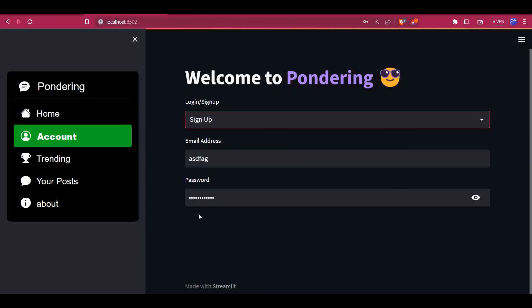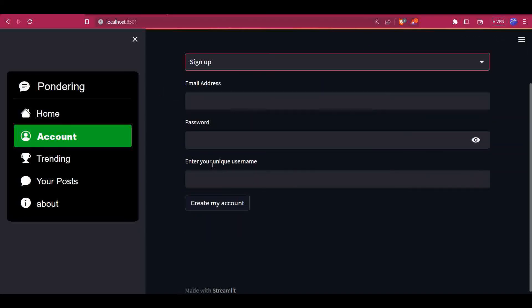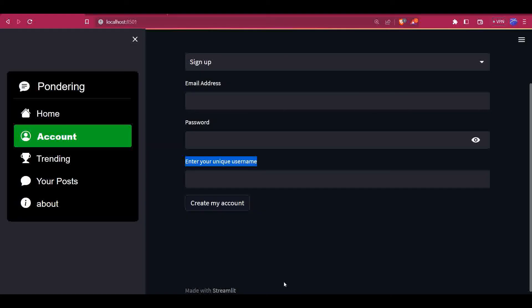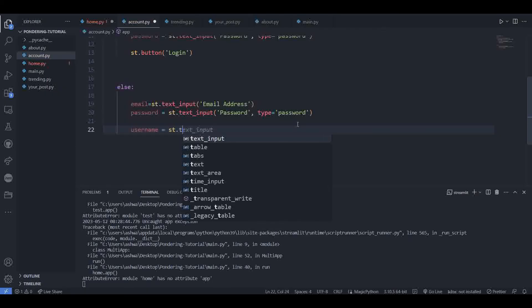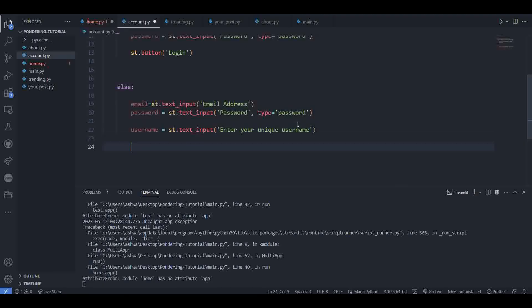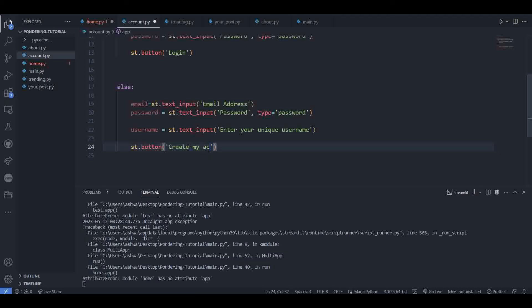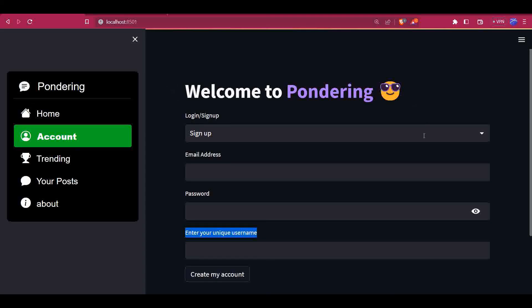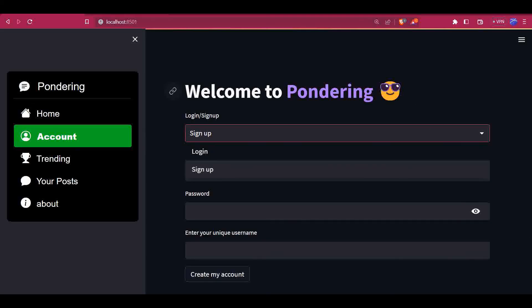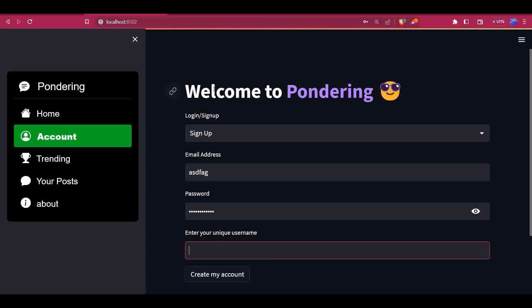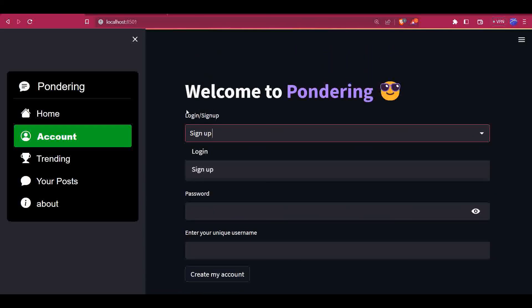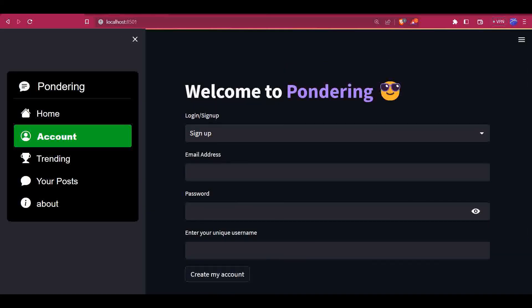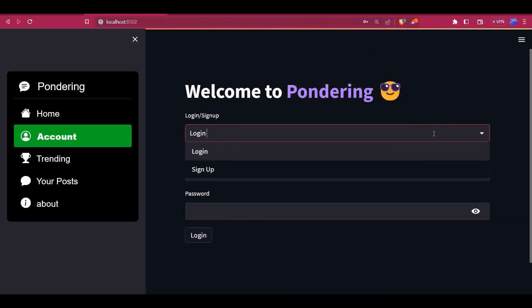For the signup page, we have added an email address box. Now we have to write a username input and create my account button. So, username, text input, after that we have a button named 'Create My Account'. Perfect. Now this design is complete. The design part is complete for the account page.